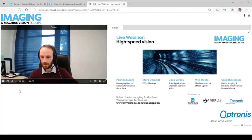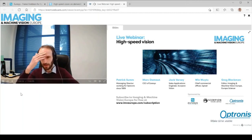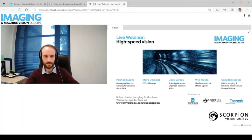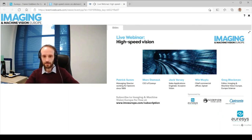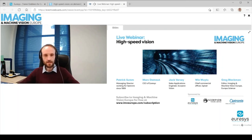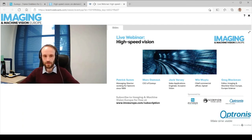The hour is up. The webinar will remain live on our website at www.imveurope.com for the next 12 months, so you can go back and listen to all four speaker presentations again. Thank you to our speakers Patrick, Mark, Jack, and Nguyen, and to our sponsors Urasys, Scorpion Vision, and Optronis. Thank you all for listening. Have a good day. Goodbye.